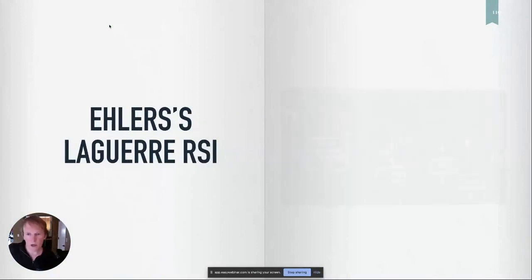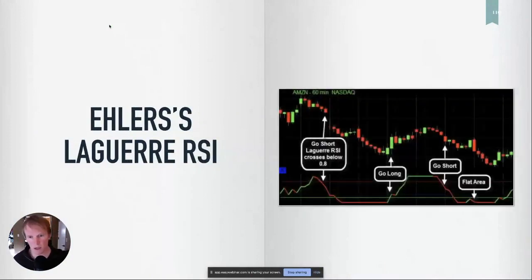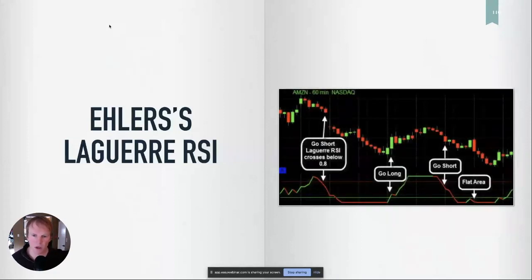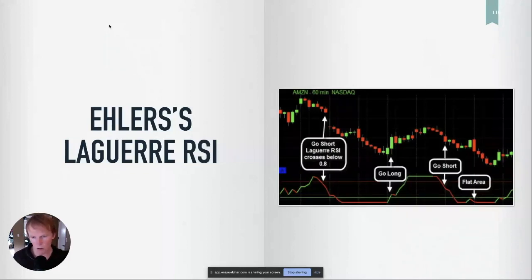It's a cool little indicator, and it comes with this — I saw this somewhere — look at this nifty little graph here. It shows you where the buys are, shows you where the sells are. And I see this and think, of course they're going to pick the best looking graph, and these all look great.